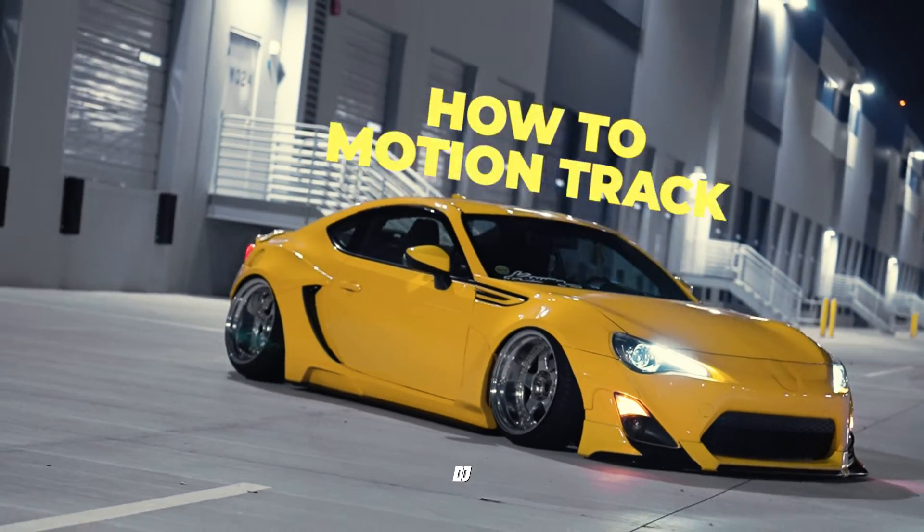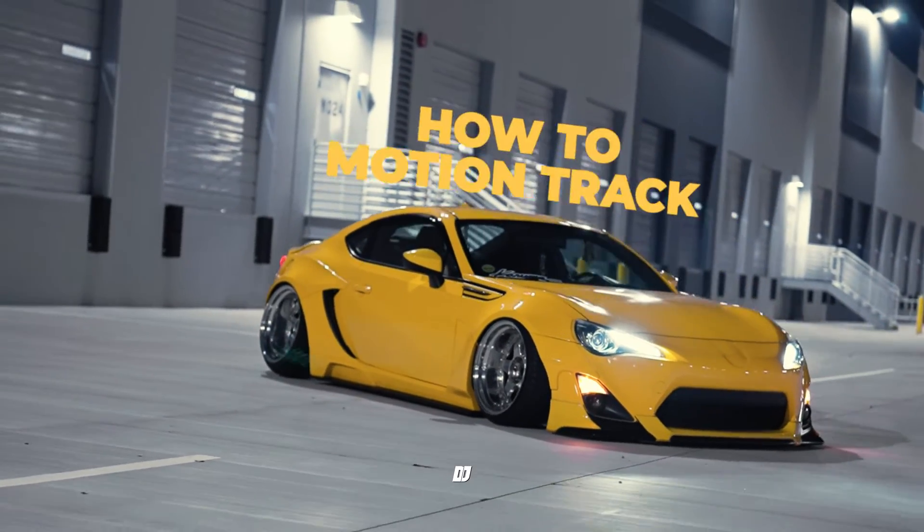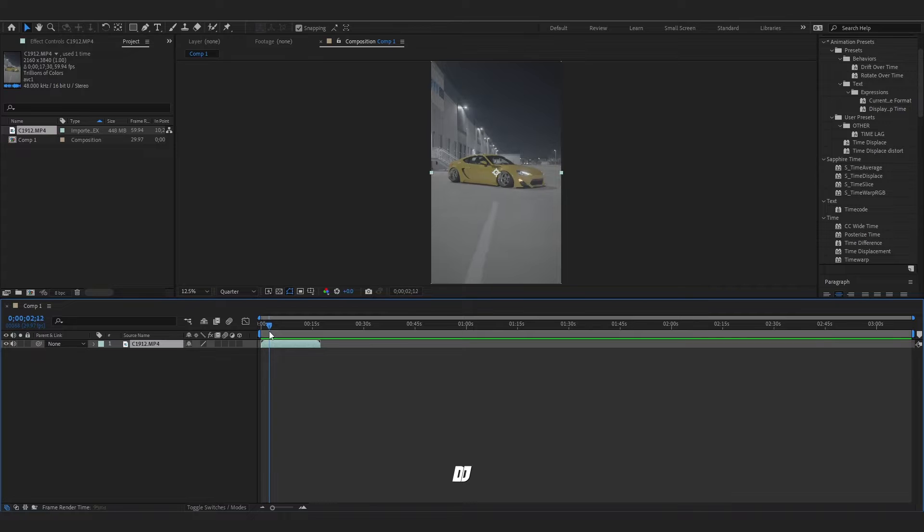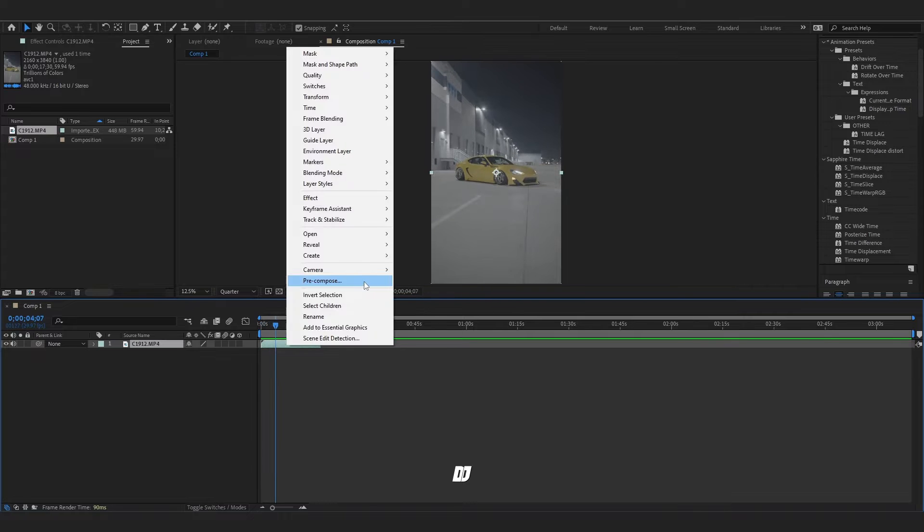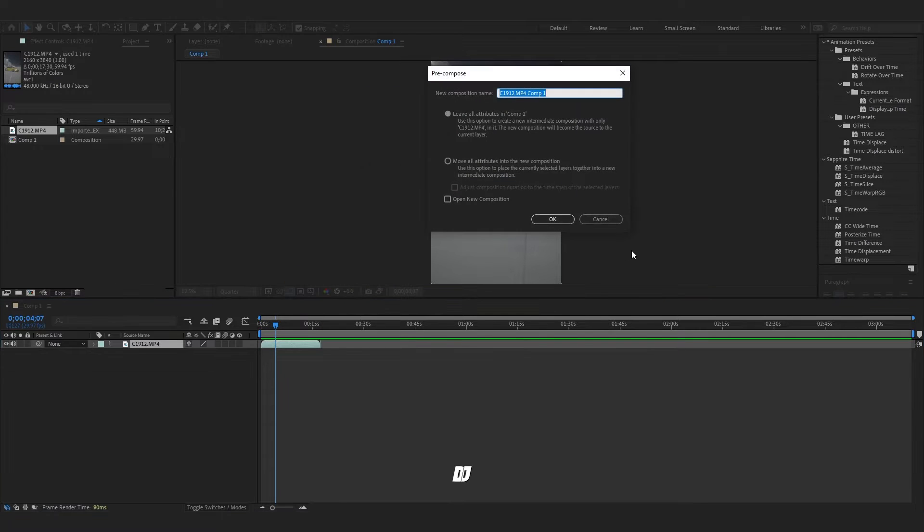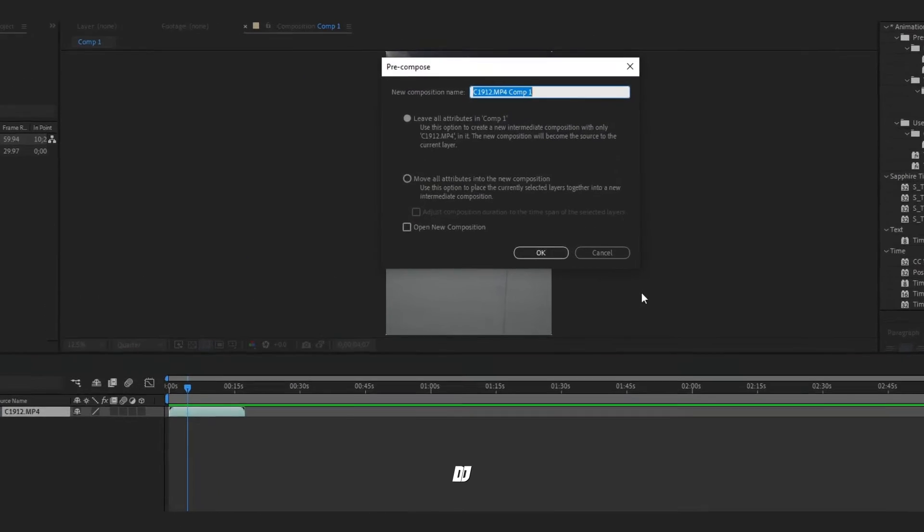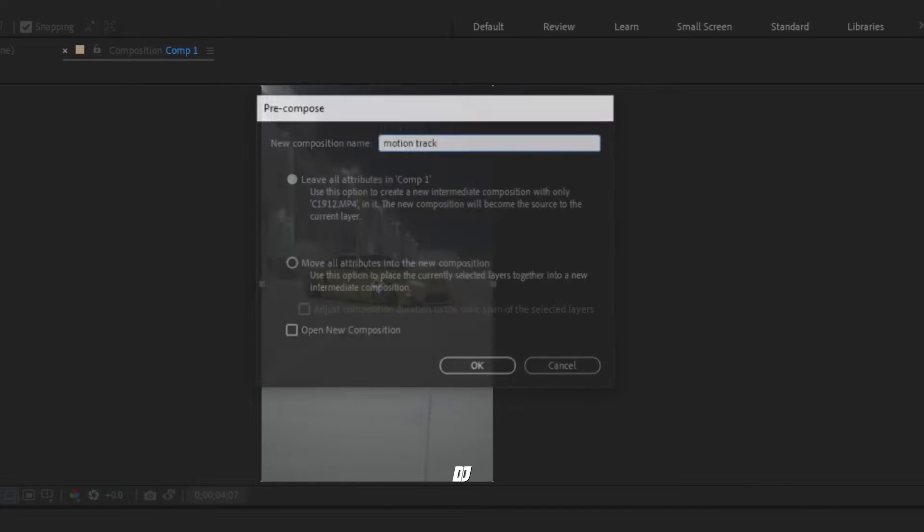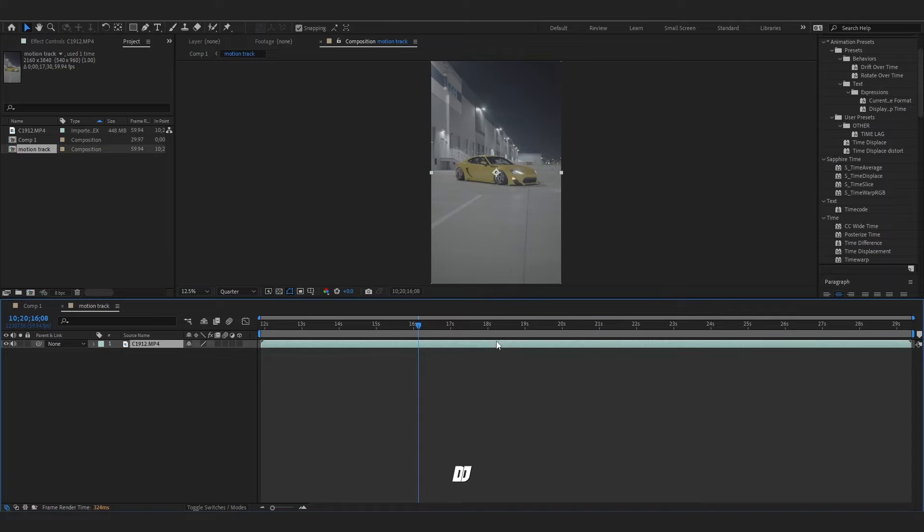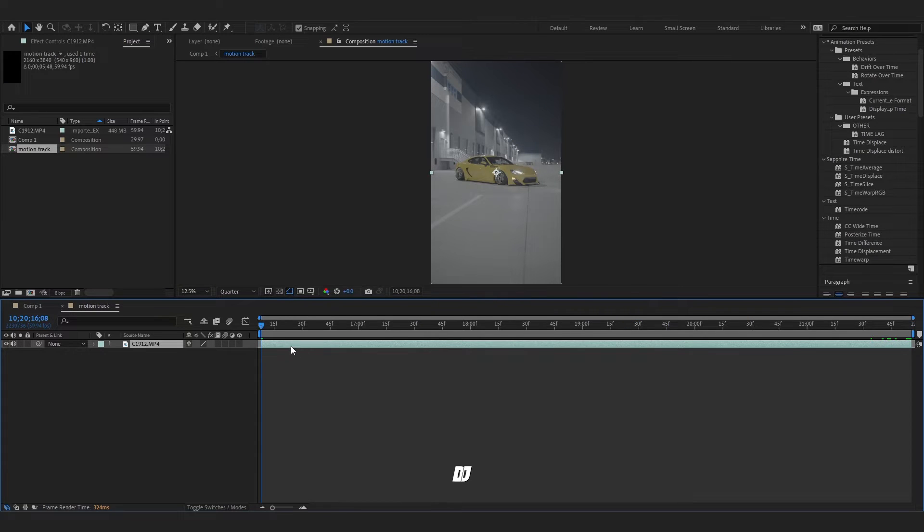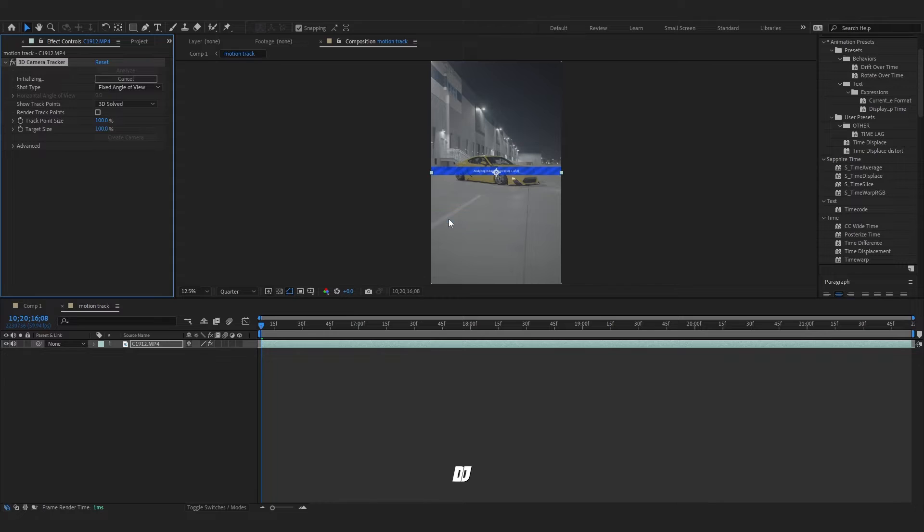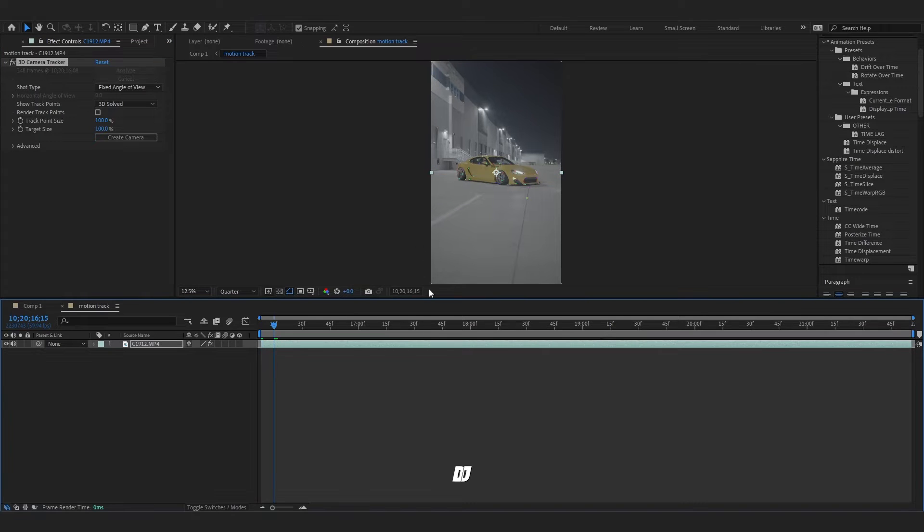What's up guys, this is how you motion track in one minute. Before we motion track, the first thing you want to do is pre-compose. So we're gonna right click, pre-compose, go into that pre-composition, trim it up, shorten it. You're gonna right click, track, go to track camera.